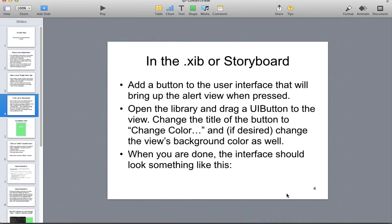We're going to add a button to the user interface that's going to bring up an alert view when we press it. And then we're going to open up the library and we're going to drag a UI button to the view, change the title of the button to change color, and if desired, change the view's background color as well.